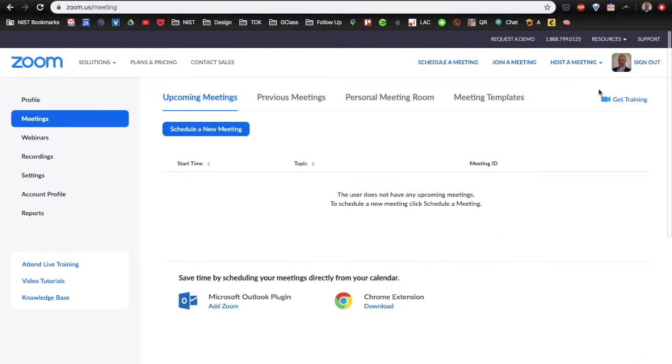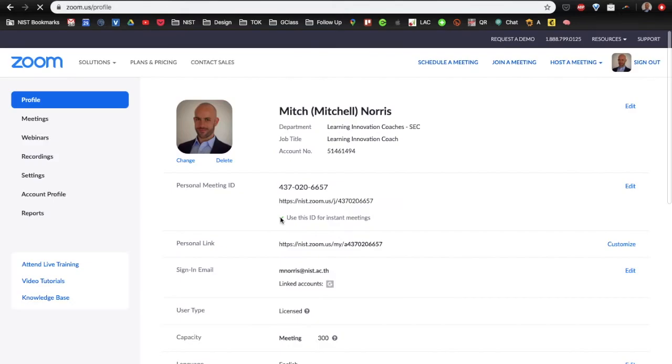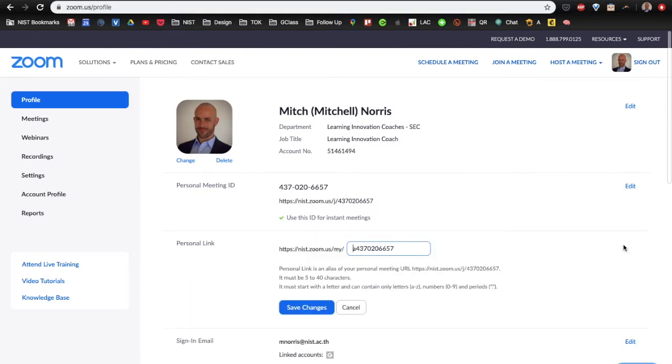The first thing we want to do is change the URL. So, you want to come up here to the thumbnail of yourself and click view profile. And after you do that, you can see here what your personal link is. You want to customize that personal link.